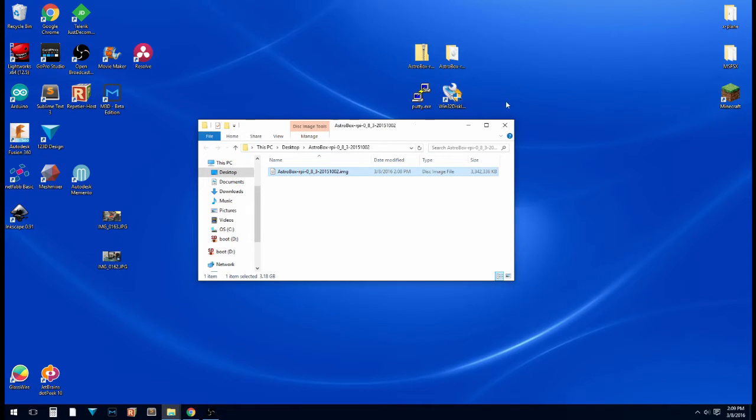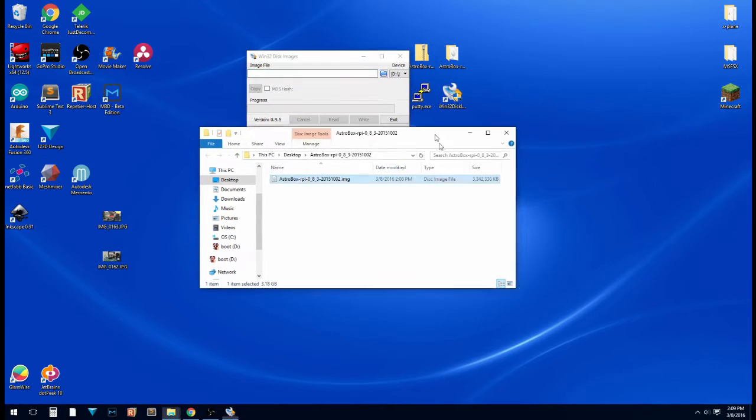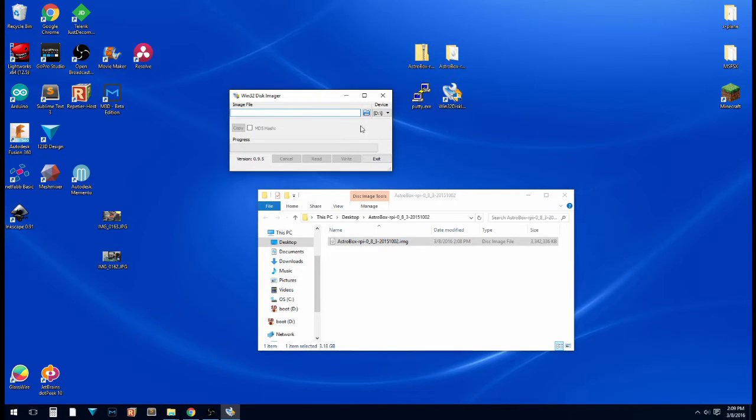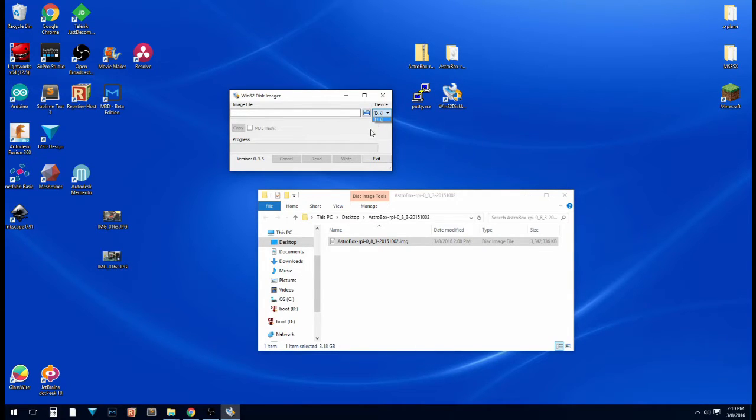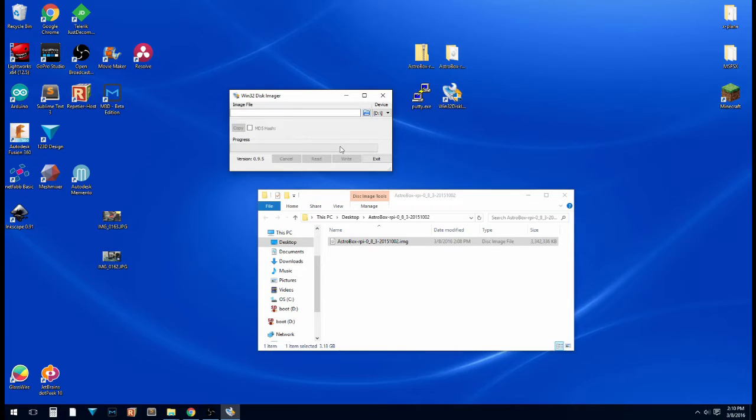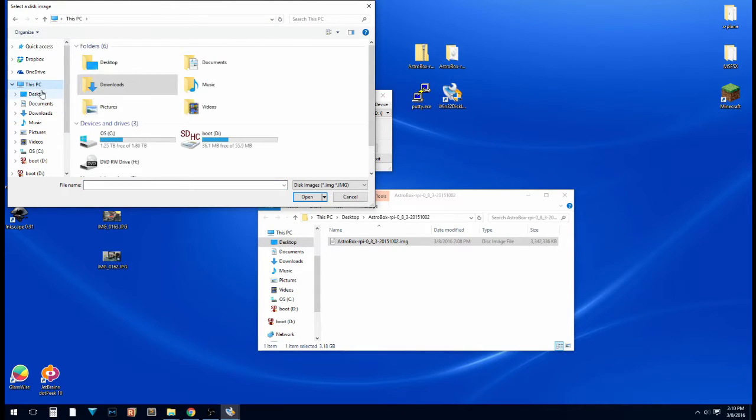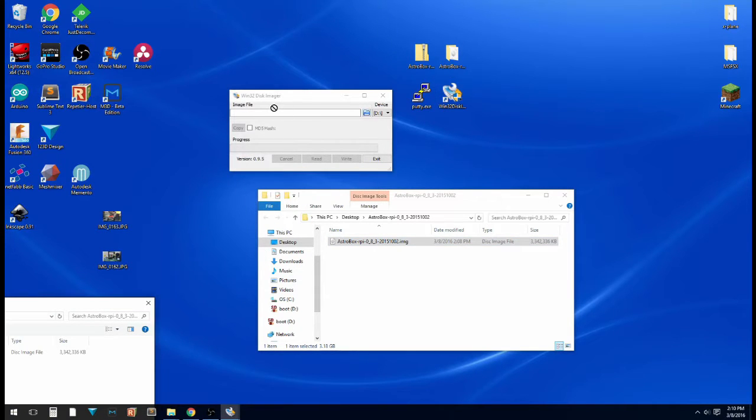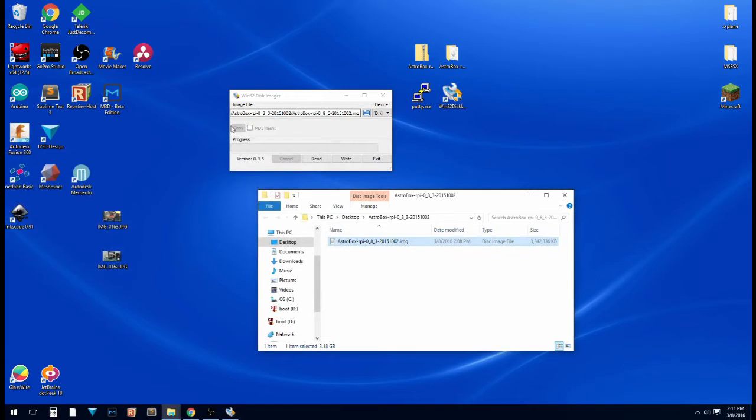So we're going to open Win32 disk imager. Now you'll see it's a very basic little box, but you need to be careful with this program. It seems as though the newer version doesn't let you select your hard drive. But you may not have the newest version, and for some reason it may allow you to select your hard drive. So make sure this says the name of the drive you want to use. In this case, I have an SD card in drive D. So we're going to click on the little folder here, and I saved it to my desktop in the astrobox folder. We're going to select that image.